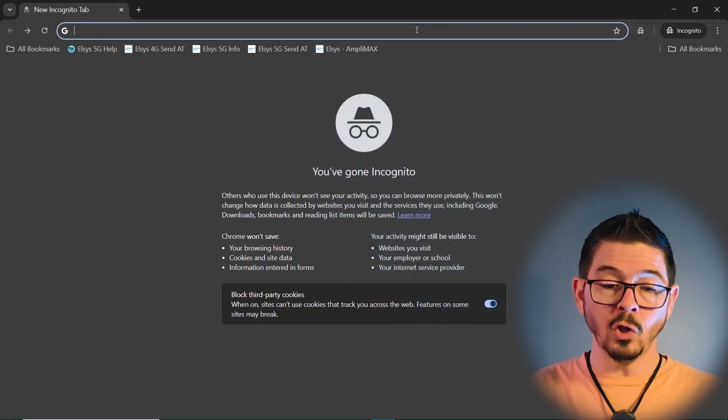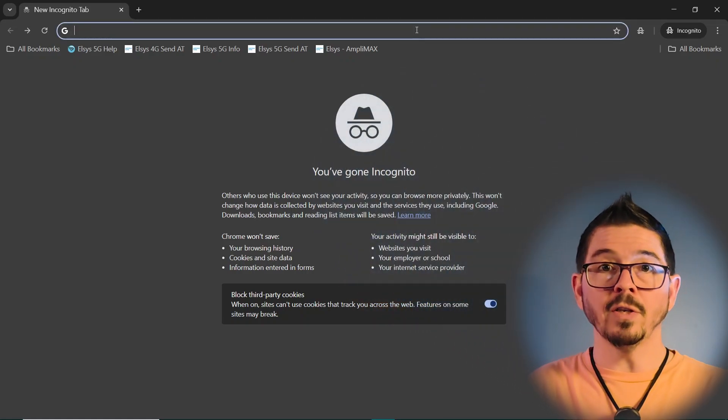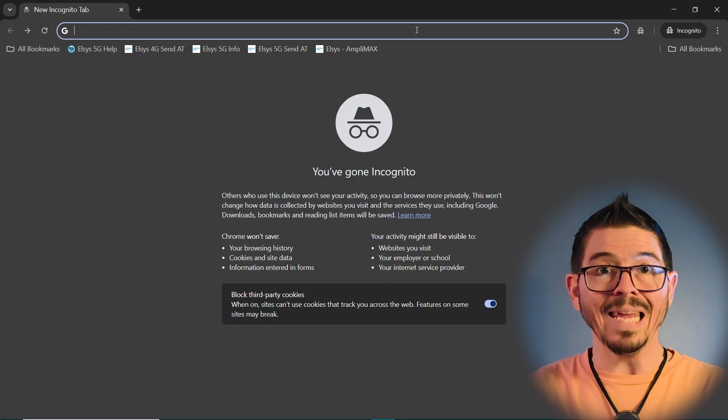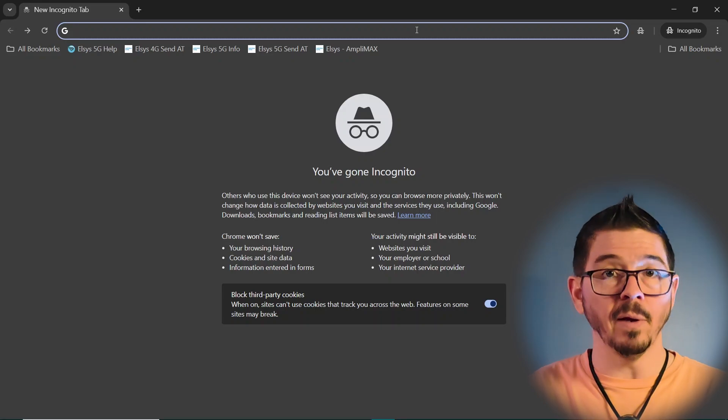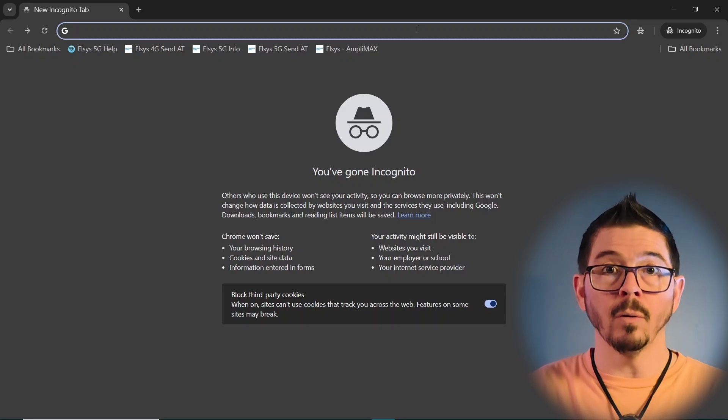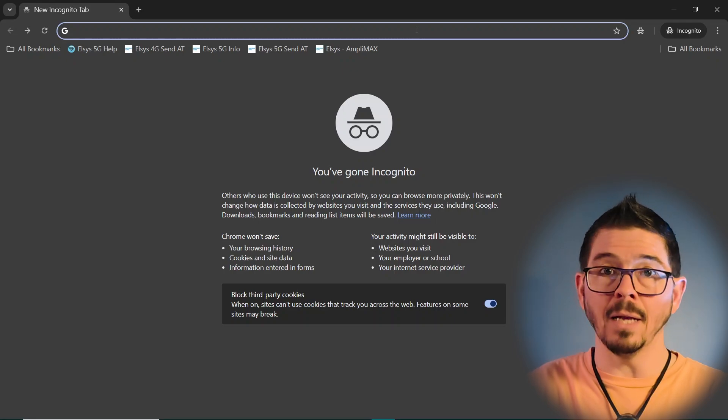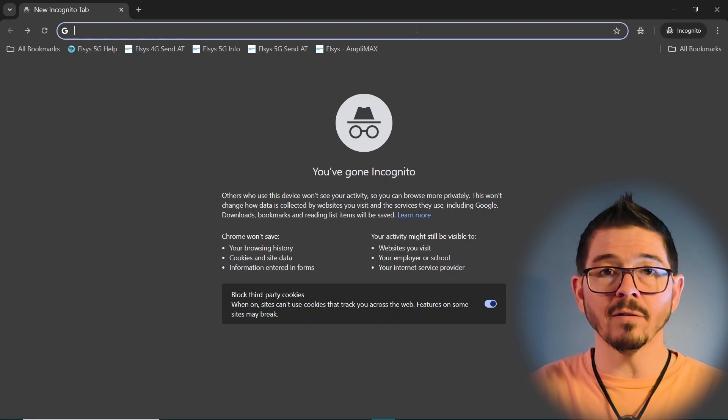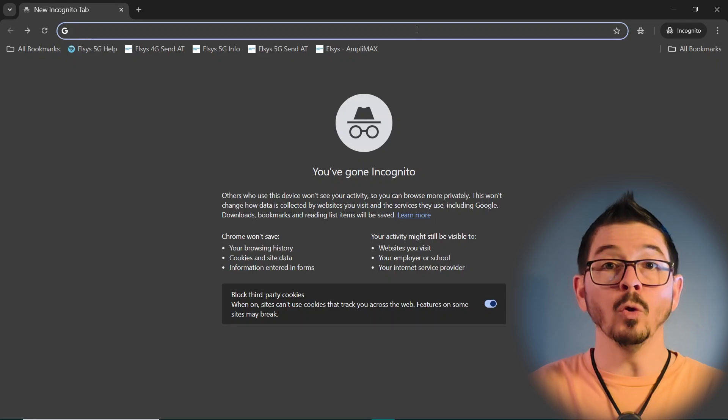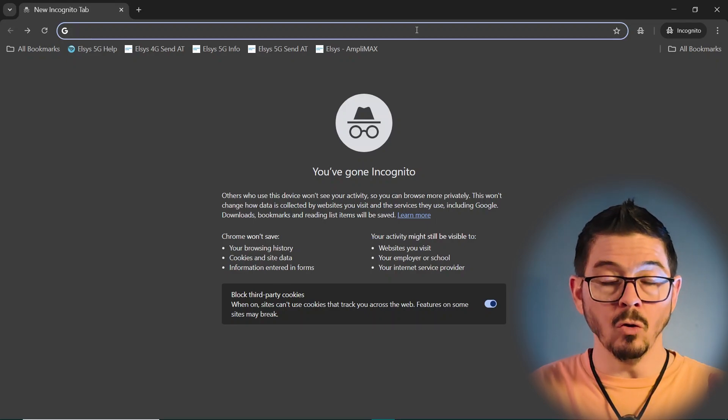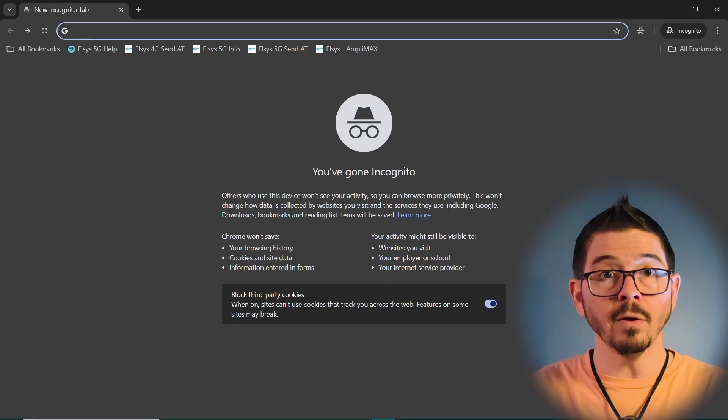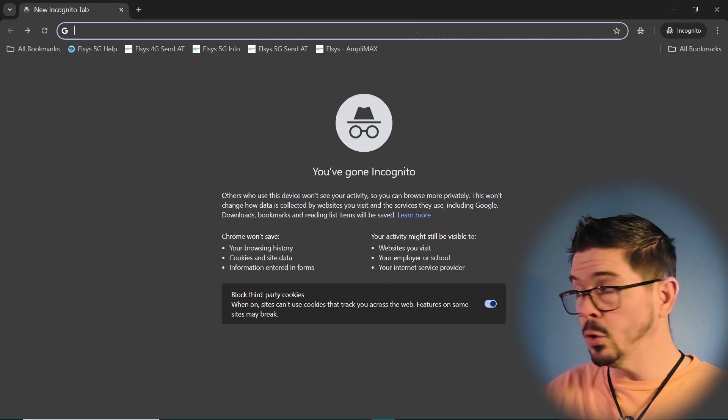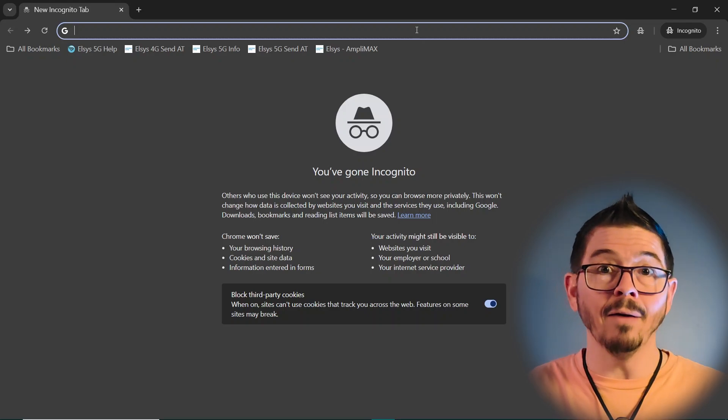So if we transition to our web browser, the first thing is I always recommend that you use an incognito or private, depending on your browser type, browser window in fresh. It's not recommended to have multiple windows open. Sometimes they tend to share cache. So you'll want to make sure that you only utilize a single window on the device that you're using connected to your Elsys Amplimax.